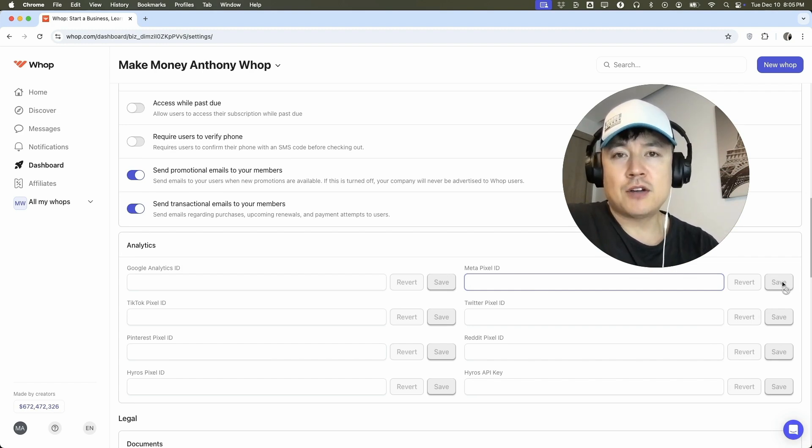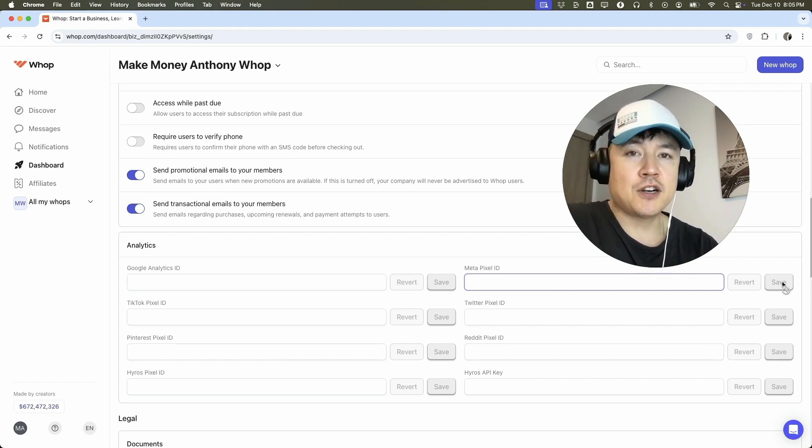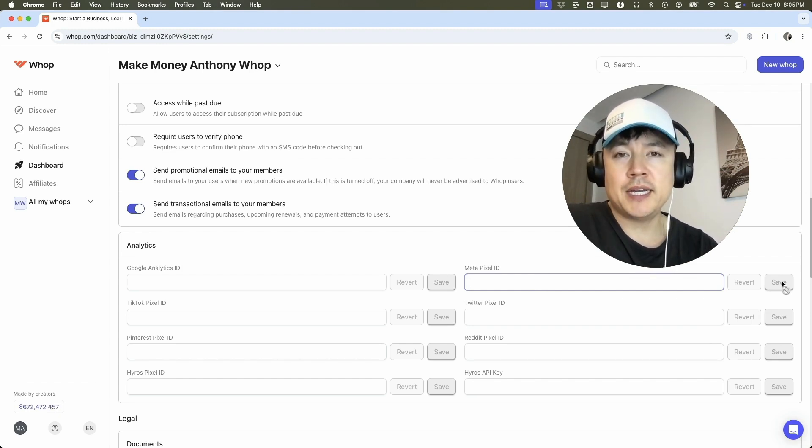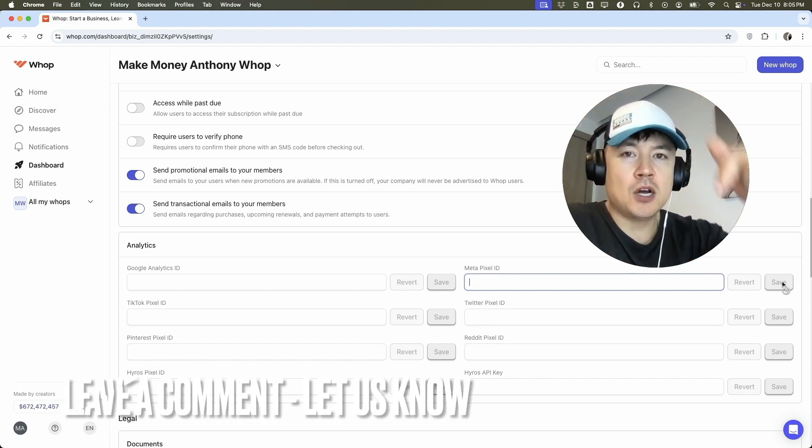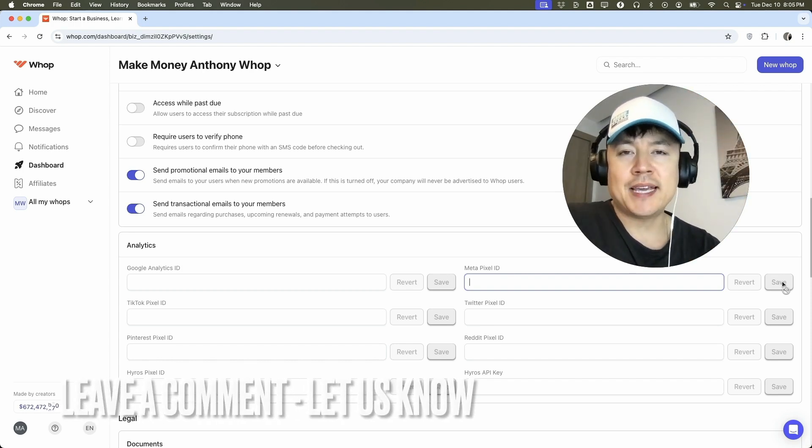So there you have it guys. If you're wondering how to link or connect your Facebook pixel to your WAP community, that's the easiest way I know how to do it. If you know an easier way, be sure to leave a comment below. Let the rest of us know how you did it.